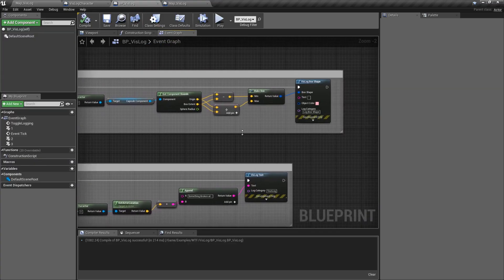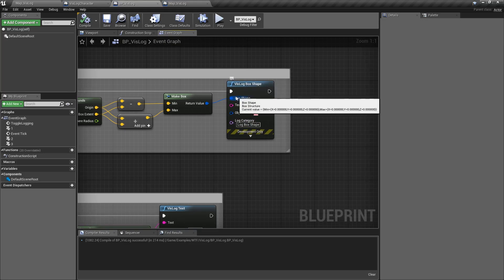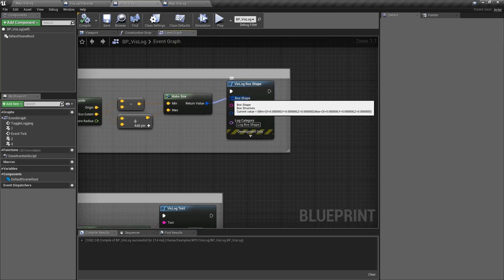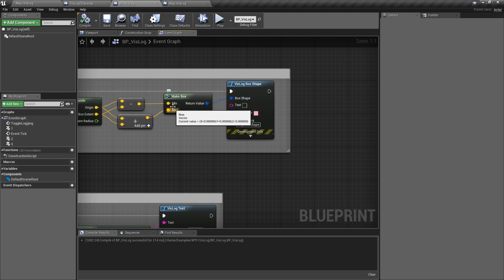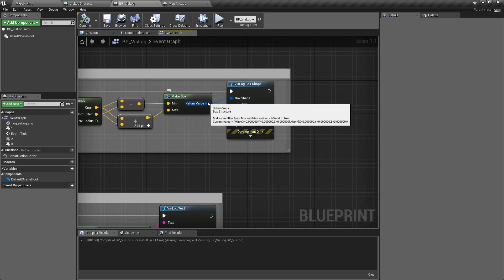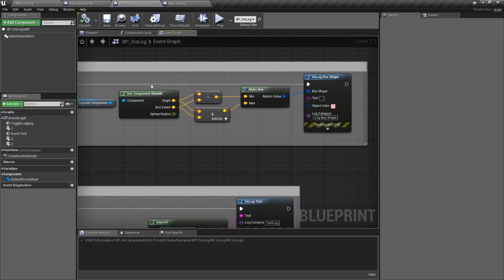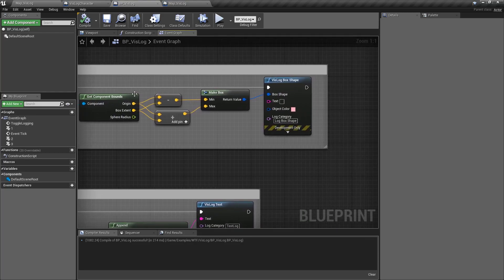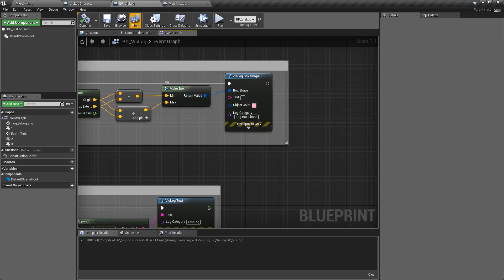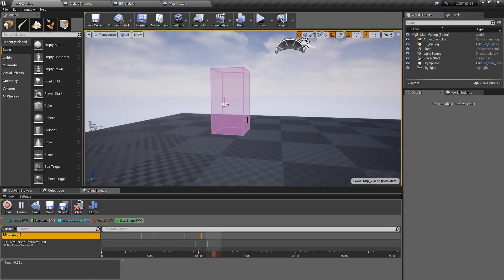Let's look at the node itself and how it is set up. This is our Vizlog box shape node. It takes in a box shape — a structure that determines the minimum and the maximum size, so it's pretty much your bottom left to your top right for the box. In this case, I'm grabbing my character's capsule component, figuring out his bounds, and doing a little bit of math to turn that into a box. That's basically the box of the character.